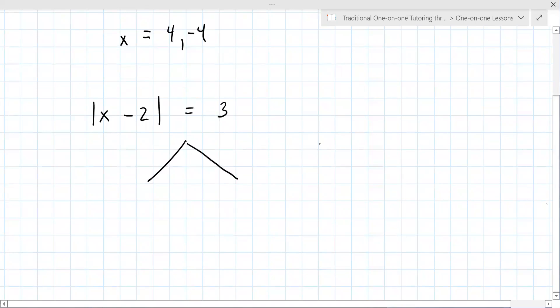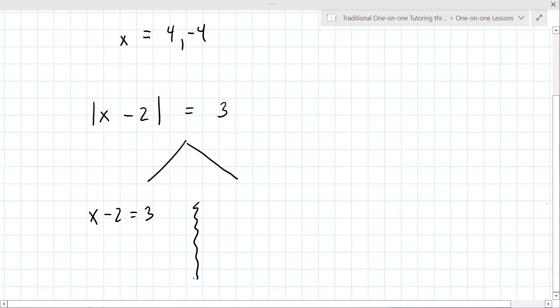You have to set it up exactly the way it's written without the vertical bars. Okay, so x minus 2 equals 3 — that's equation one. And sometimes we're trying to get a case one, case two. That's what we're doing here: case one, case two.